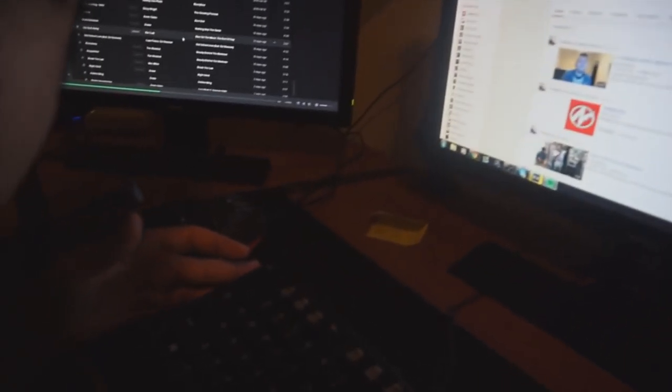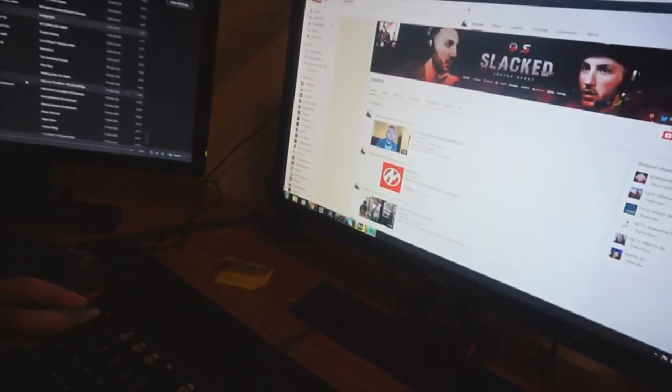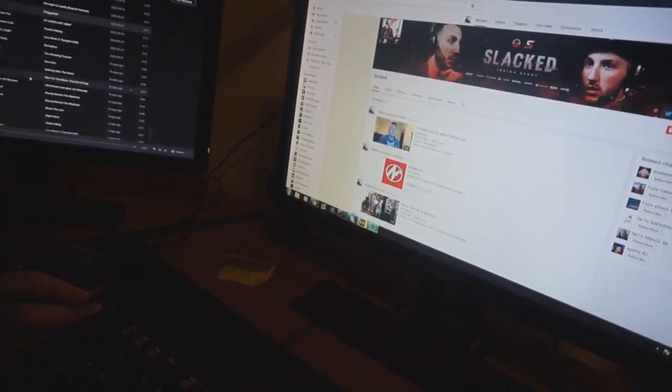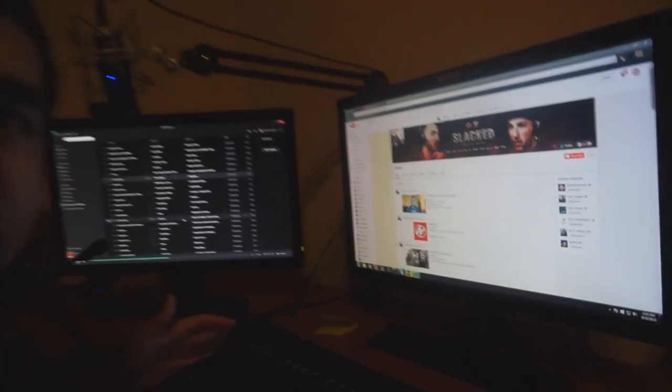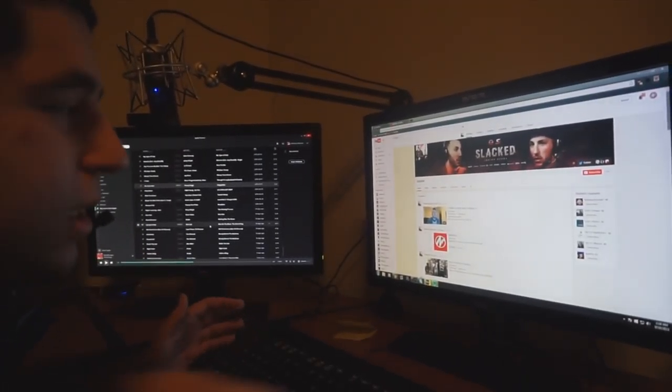What? YouTube, you guys see this? Slack just subscribed to me. Let's see what videos he uploads.